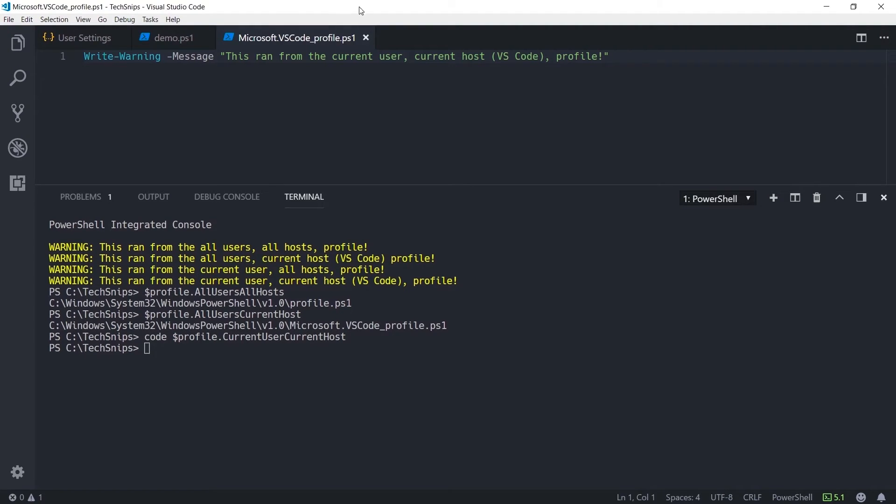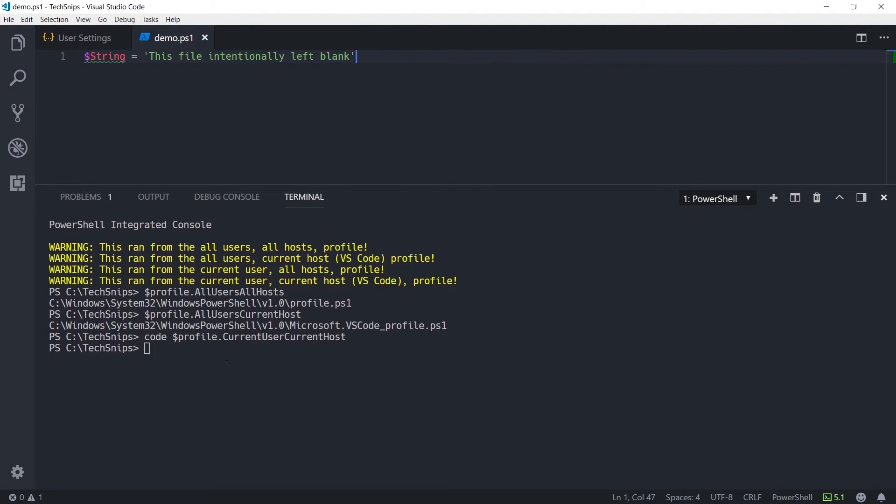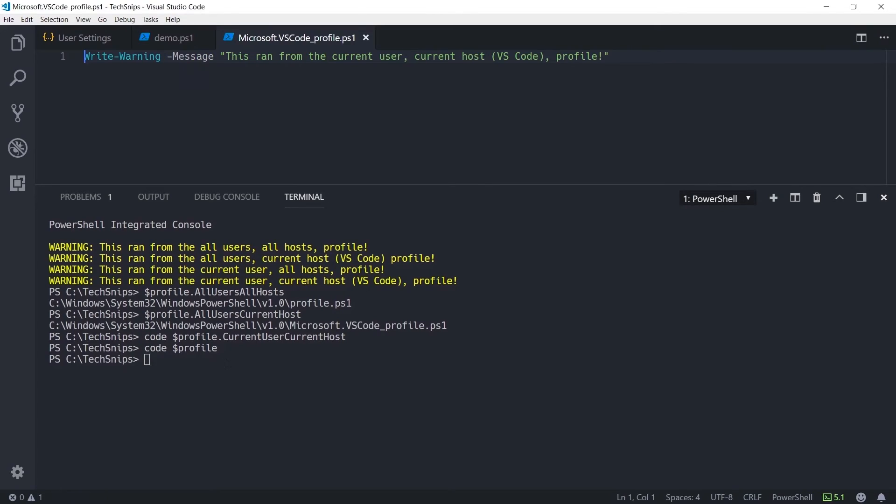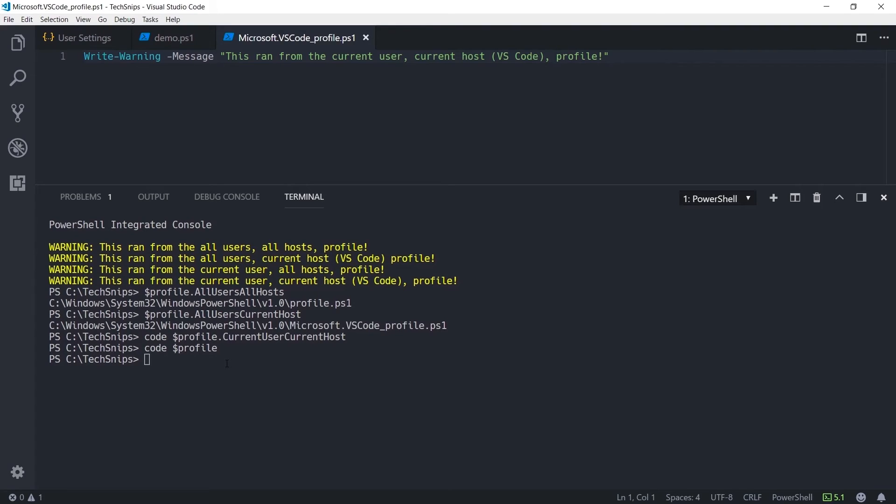Also, code will default to the Visual Studio Code specific version of the profile if you only reference profile. This is where you should be putting any code specific to your sessions within Visual Studio Code, as this profile will not run in any other PowerShell hosts.